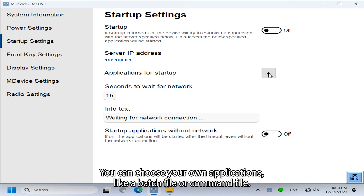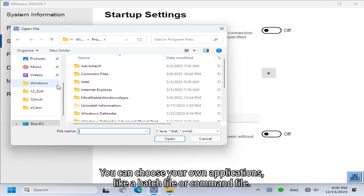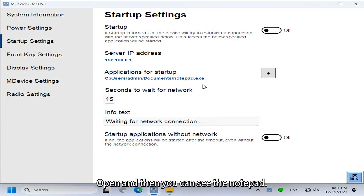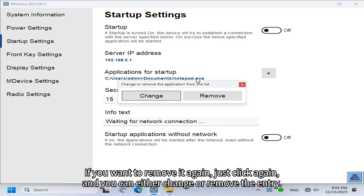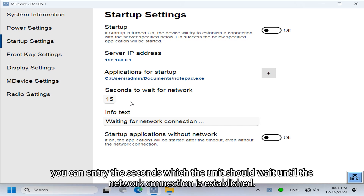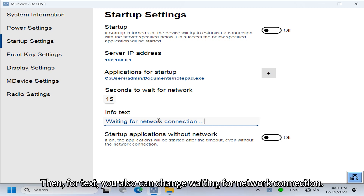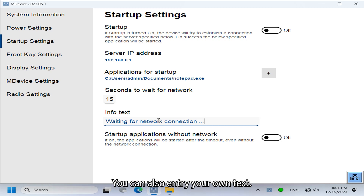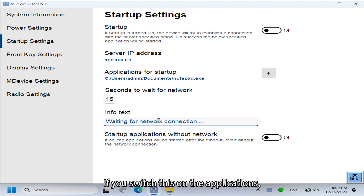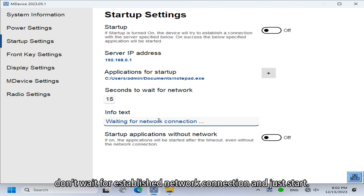For the startup application, you can choose your own application like a batch file or command file. In my example I chose Notepad. If you want to remove it, just click again and you can either change or remove the entry. With 'seconds to wait for network,' you enter how long the unit should wait until the network connection is established. You can also customize the info text shown while waiting. The last option is startup application without network — a kind of autostart — where applications don't wait for the network connection and just start immediately.